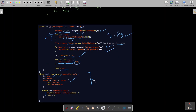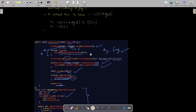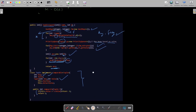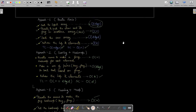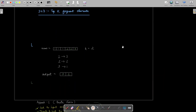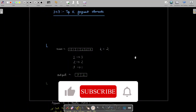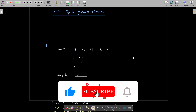That's the complete solution for the heap approach. The time complexity is as discussed — O(n + k log d) — and this is the optimal solution you can present and explain in an interview. If you liked this tutorial and explanation, please subscribe to the channel and like the video. Thanks a lot for watching.